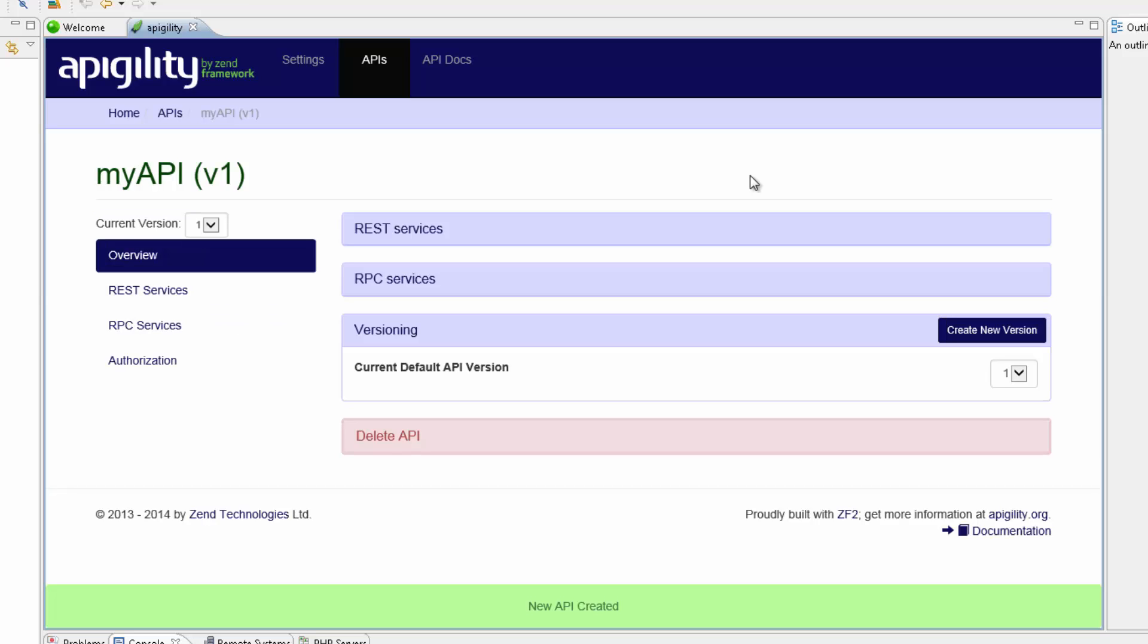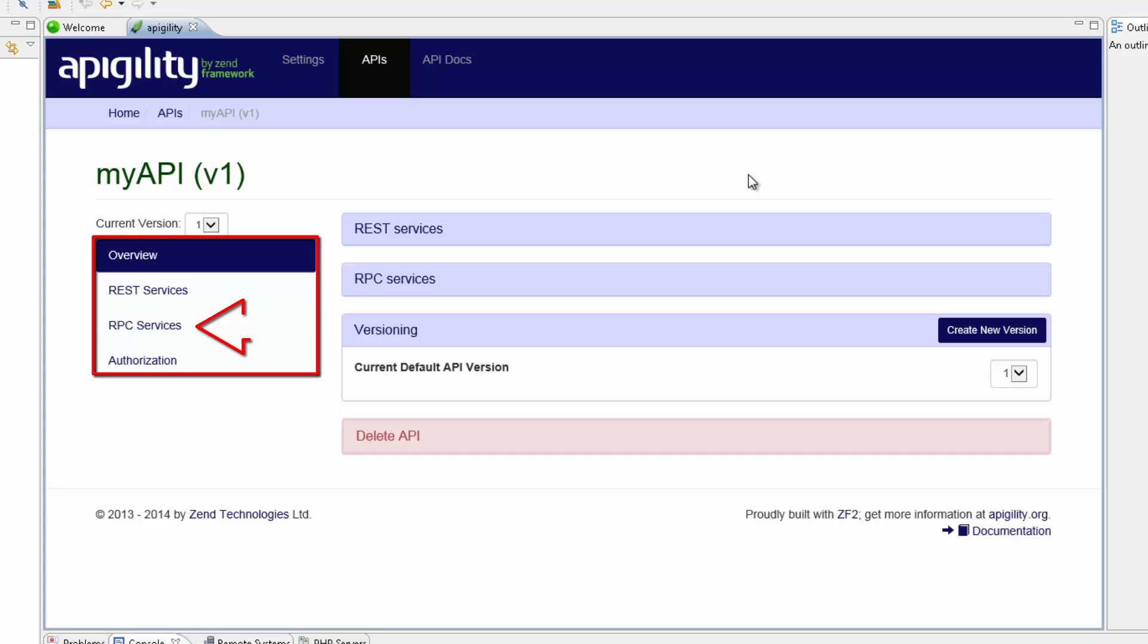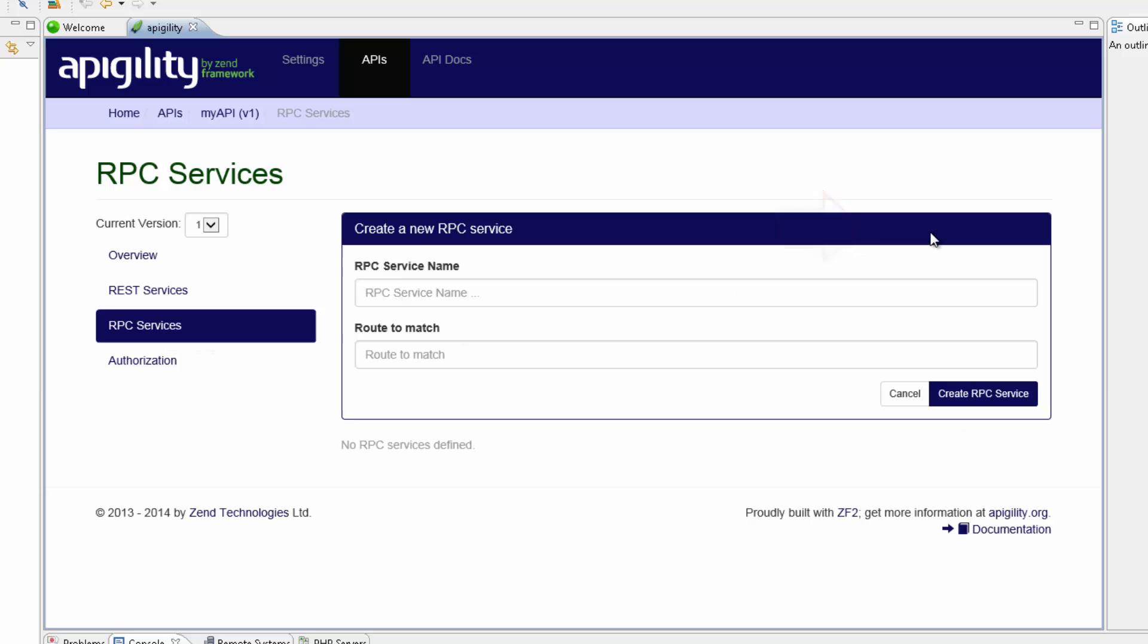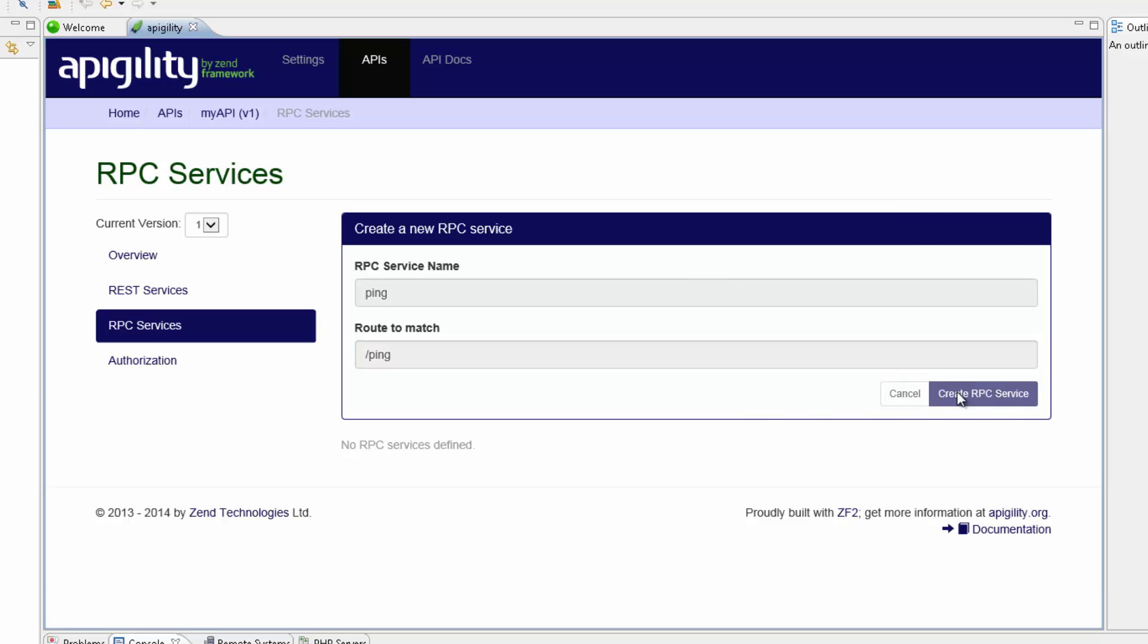My new API is added and opened. On the left, we have some menu items. I'm going to click the RPC services item and then create new API service. We're now required to name the new service and enter the service route. Clicking Create RPC service creates the new service.